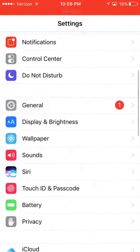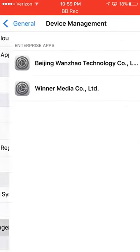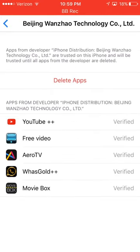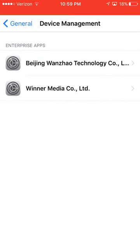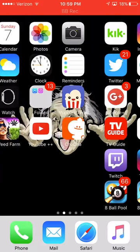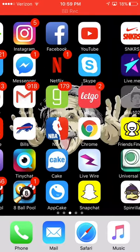You scroll down to General, then Device Management, and you basically hit trust where it says delete apps. So then you trust it. Then you search in the search bar.